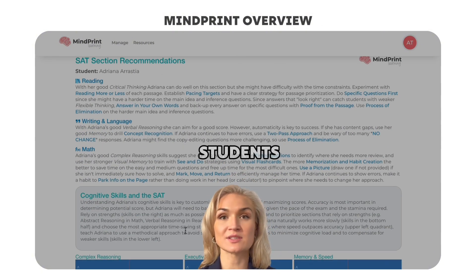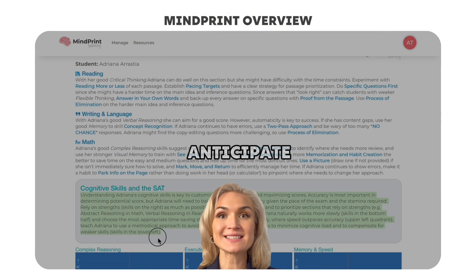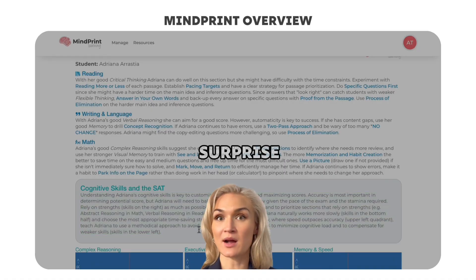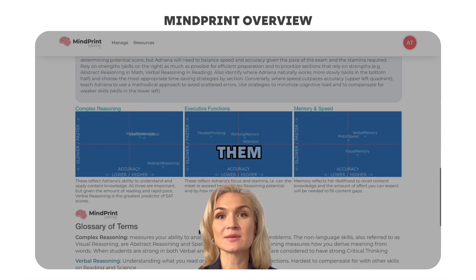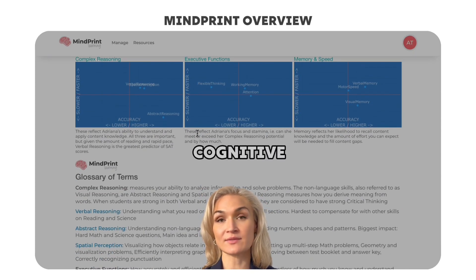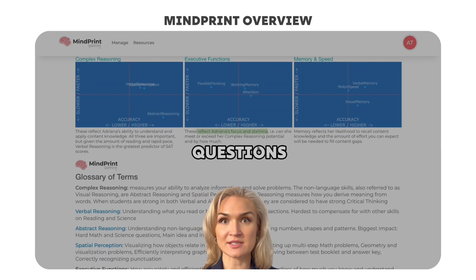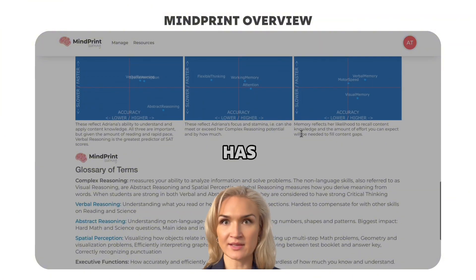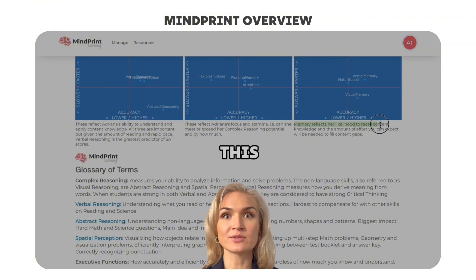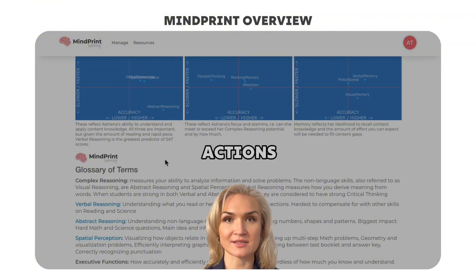Since it's unavoidable, we train students with a low flexible thinking score to anticipate a surprise, and we teach them a specific strategy like cognitive incubation — to treat those questions as: nothing has gone wrong, I knew this was going to happen, and here's my set of actions.